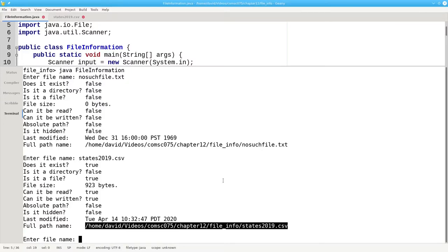Now that you have a file object and you know how to access the information about it, you can use that file object to read and write the file that it represents. And that's the subject of the next videos.